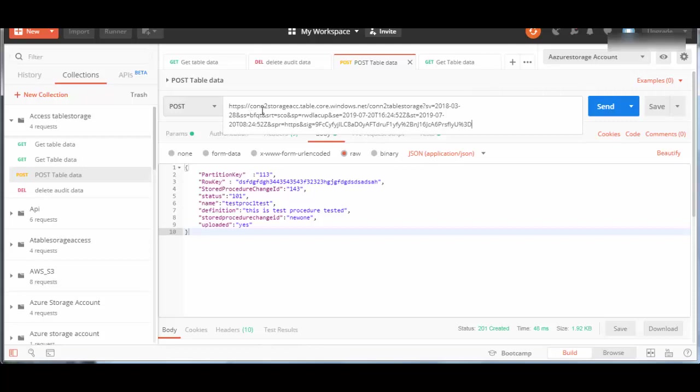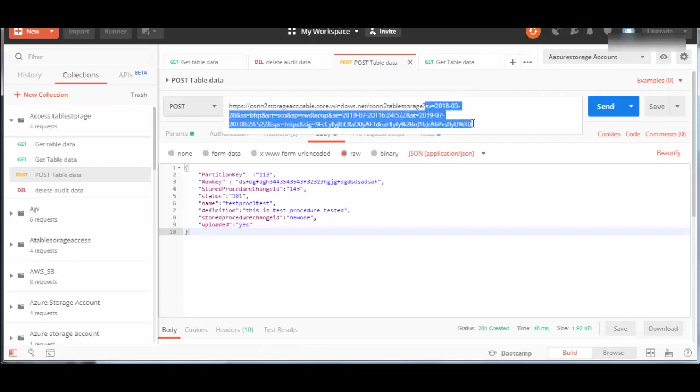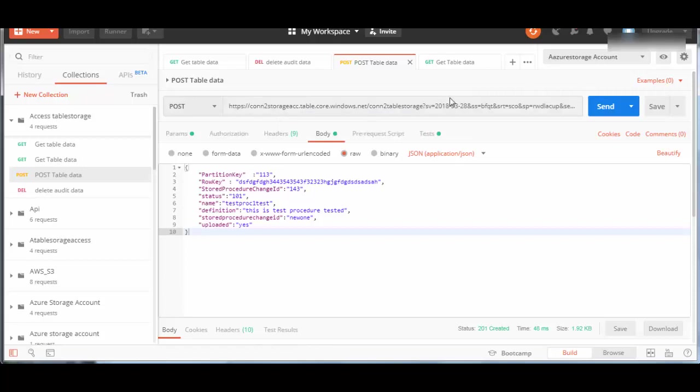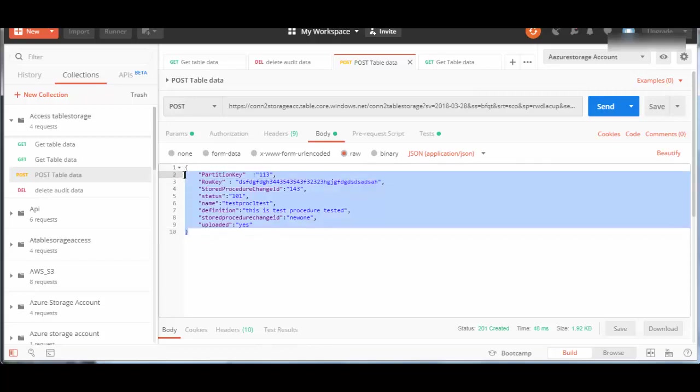This is the storage account - table.core.windows - and this is the table name which I will be creating data to. The rest of this is the SAS token. Once the URL is done, we'll go to the body and create JSON.